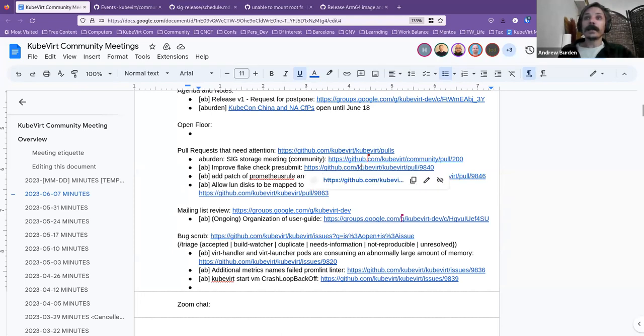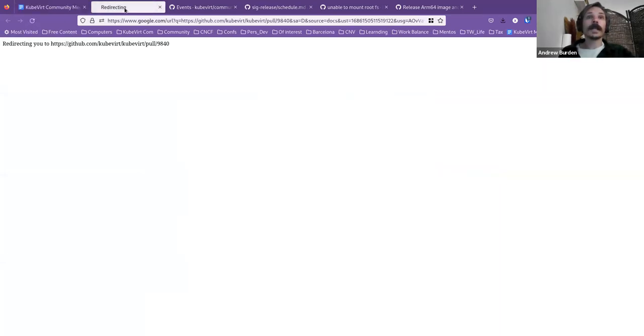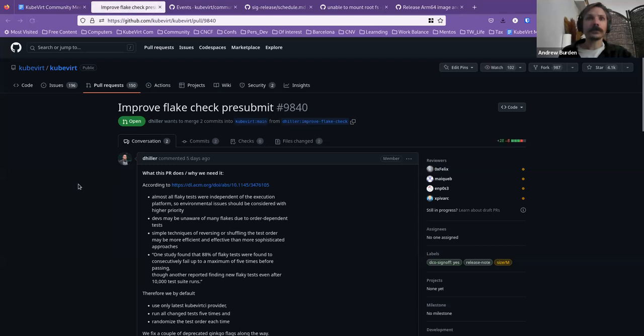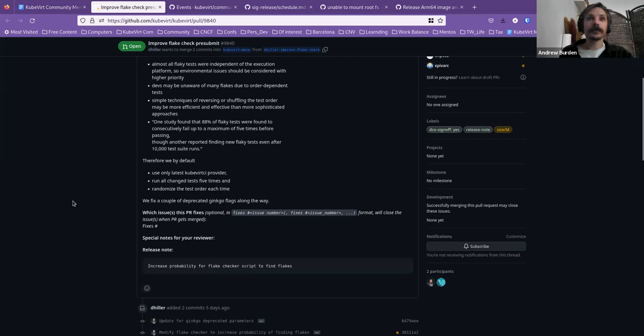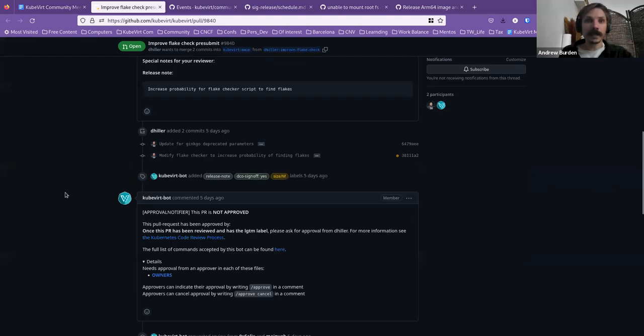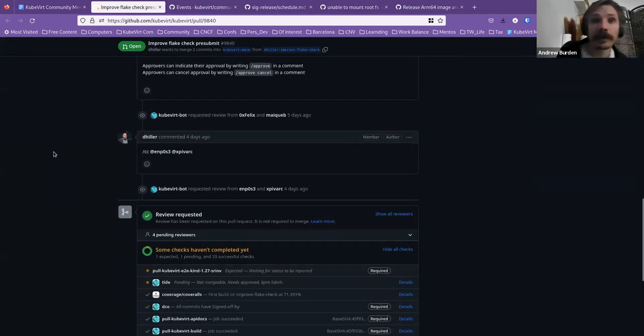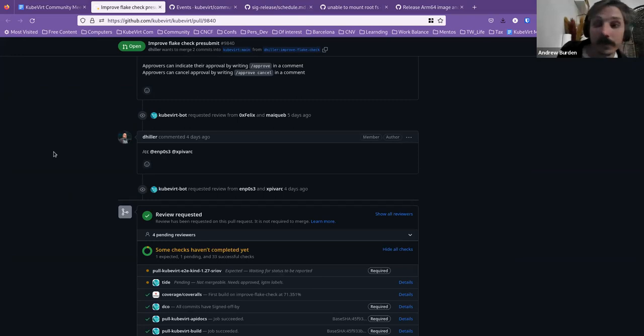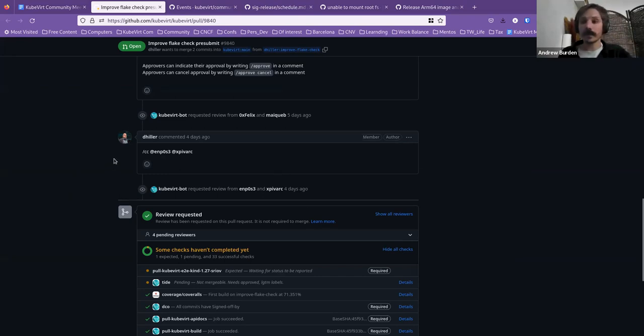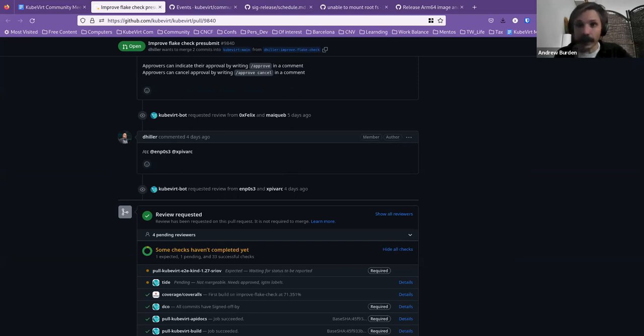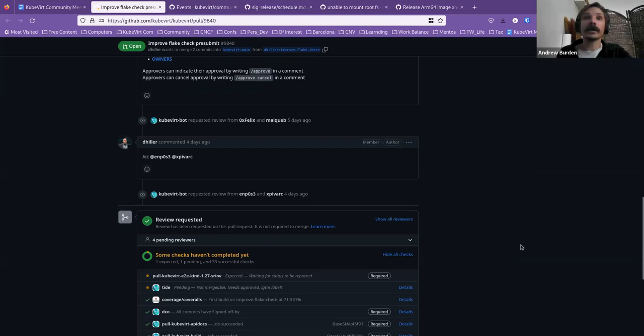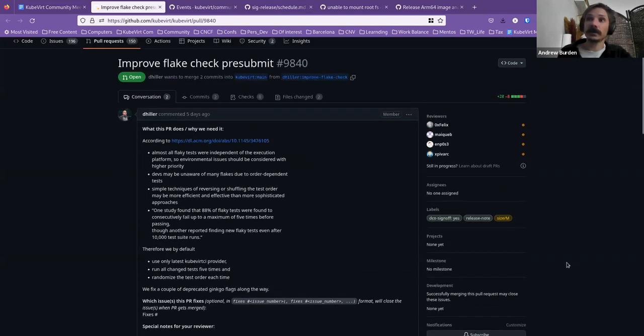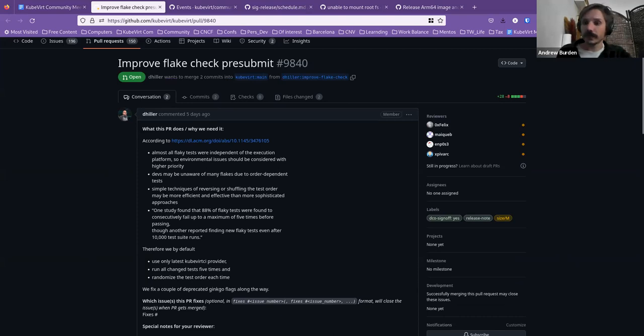And now this one, I believe is from Daniel Hiller, improving flake check pre-submit. And I didn't see any comments on this earlier. There are a couple of CCs. As I understand it, with regards to that v1 thing, some people might be very busy looking into that. But if anyone else is able to take a look at this and is on the call, and I see Miguel on the call...